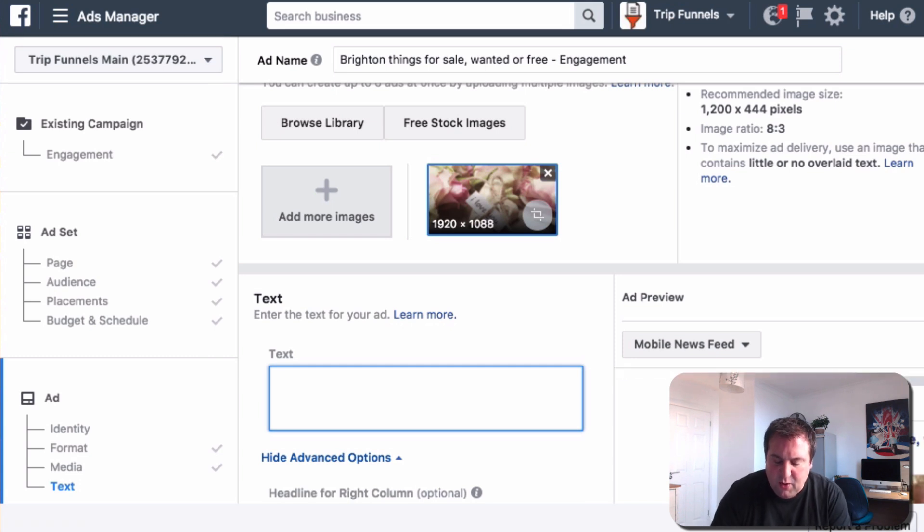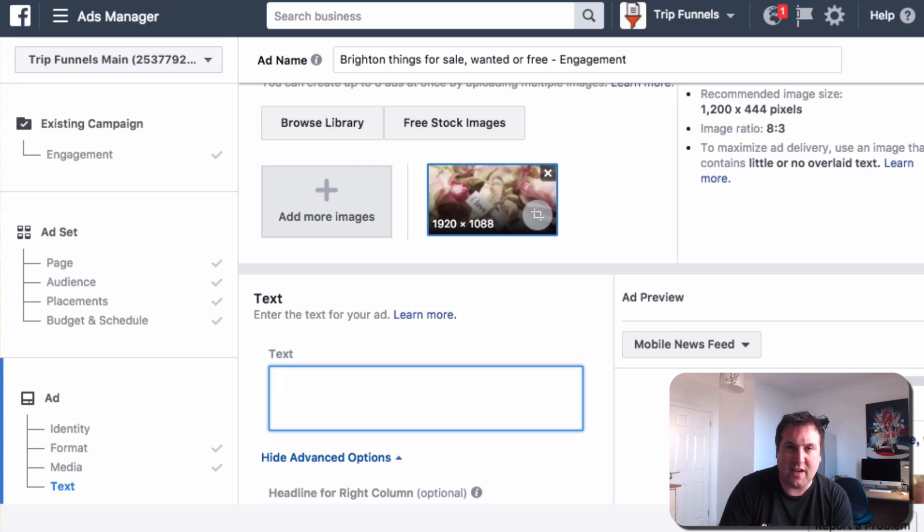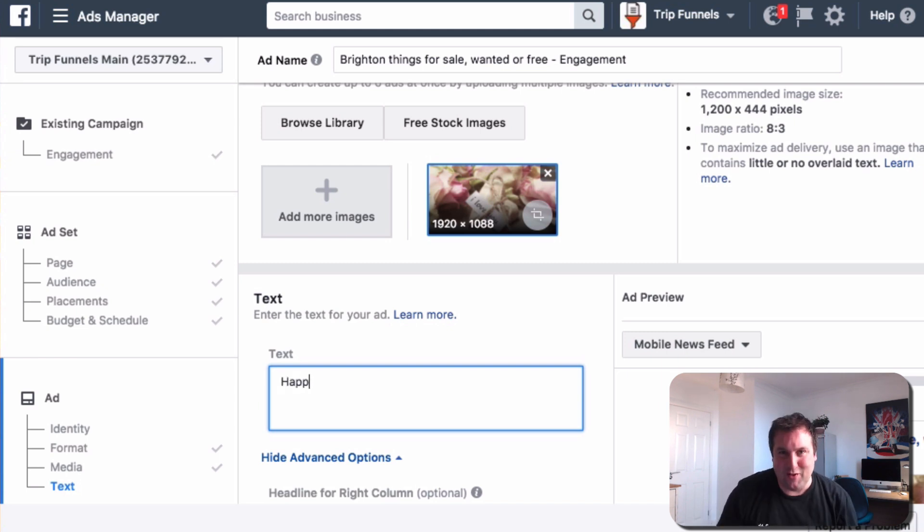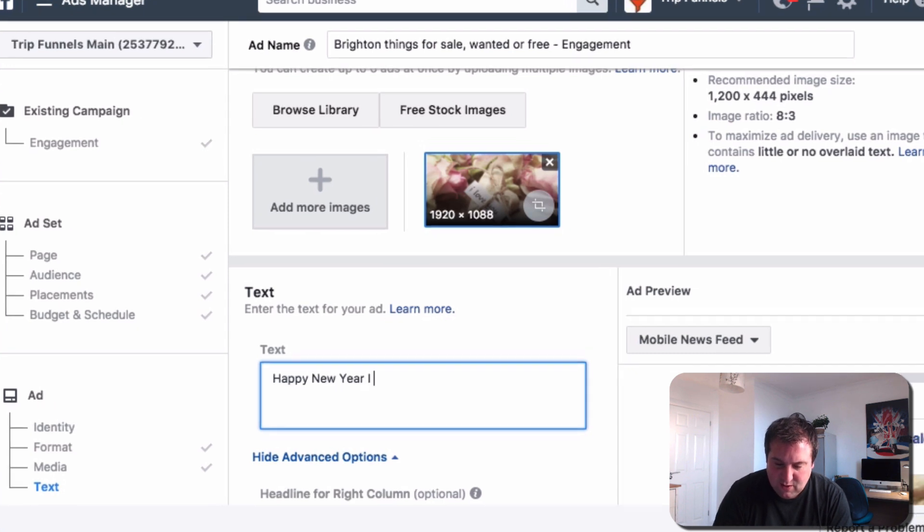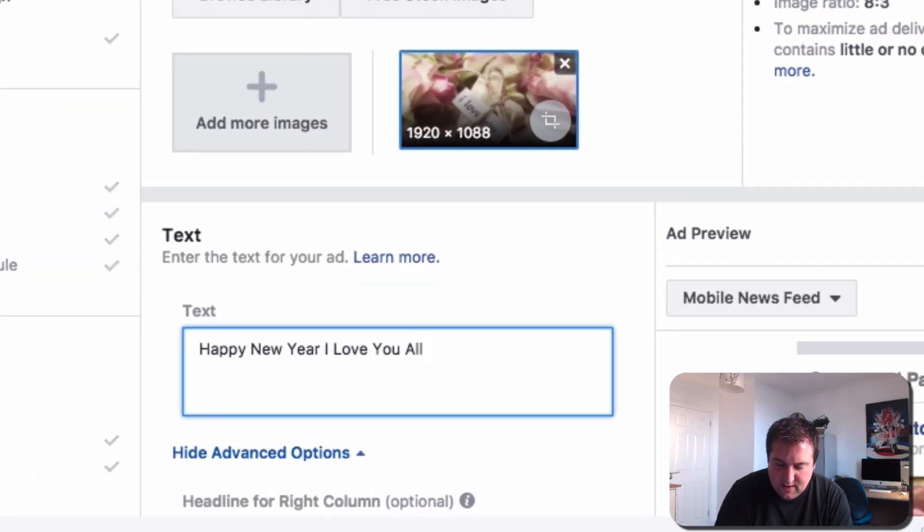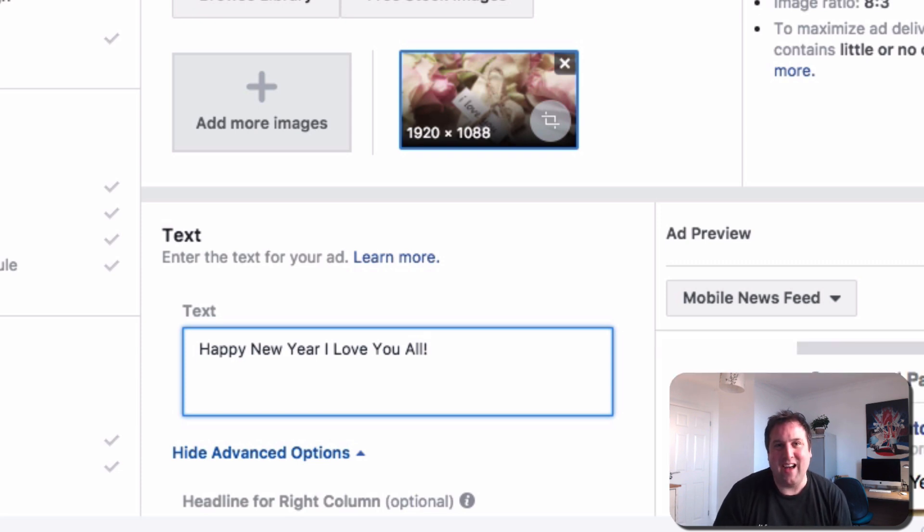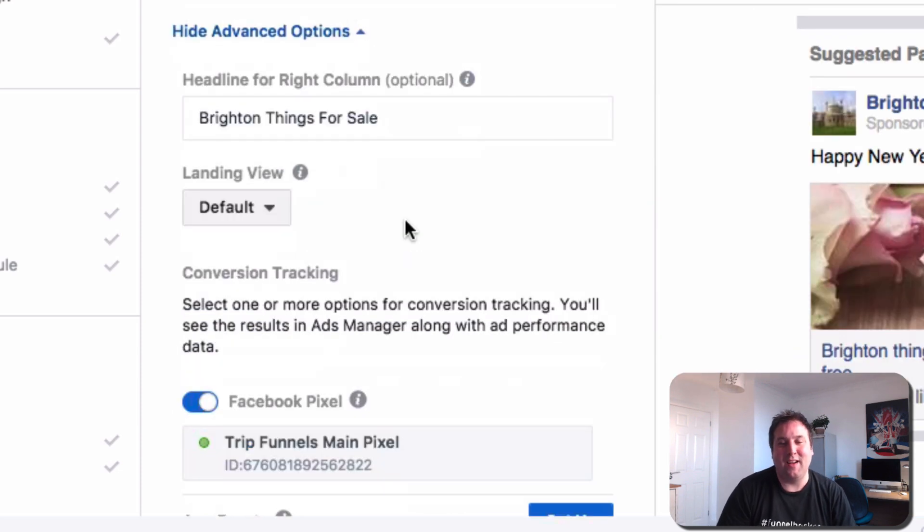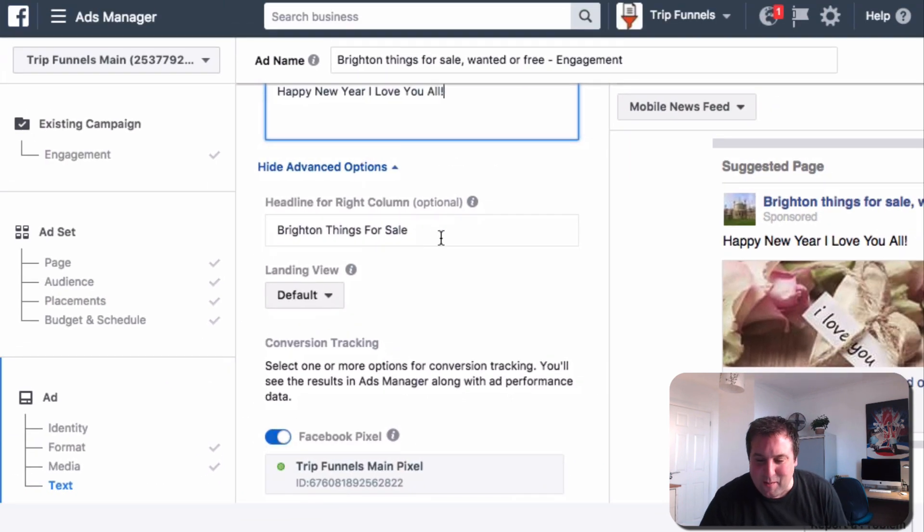And then you can put something like—you don't want to be asking them for a like. You want to kind of inspire them to like the page. So I would just put something like, Happy New Year. I love you all. Something like that. And then people are going to go, Oh, Happy New Year. And then like your page.